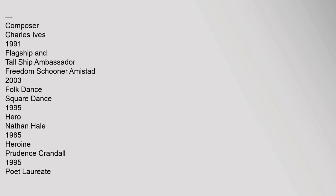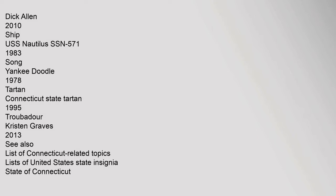Composer: Charles Ives, 1991. Flagship and tall ship: Freedom Schooner Amistad, 2003. Folk dance: square dance, 1995. Hero: Nathan Hale, 1985. Heroine: Prudence Crandall, 1995. Poet laureate: Dick Allen, 2010. Ship: USS Nautilus.